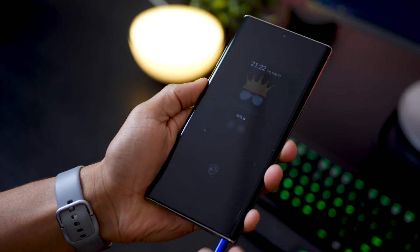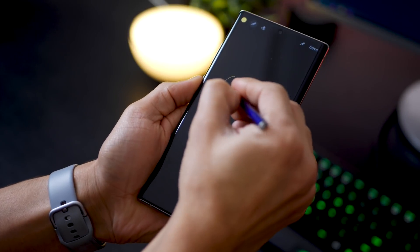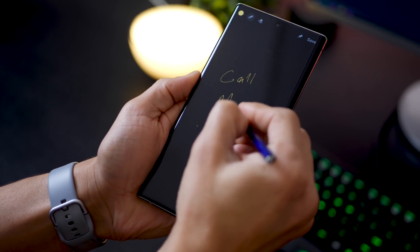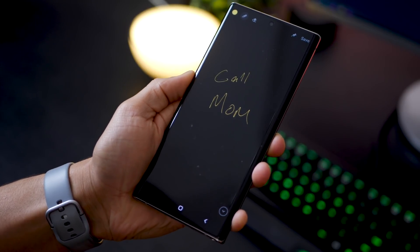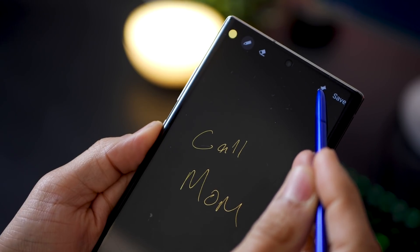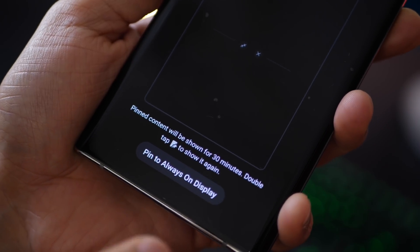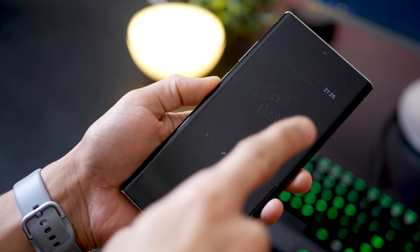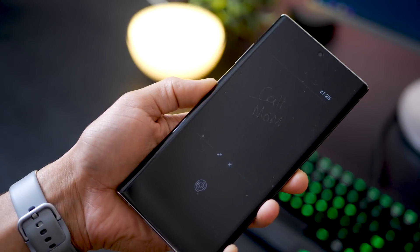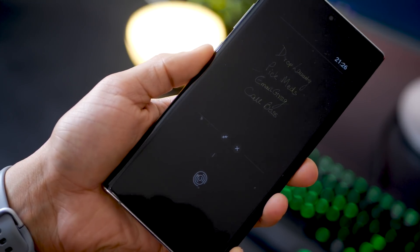I think we already know about the screen off memo where if the phone's locked and you pull the S Pen out you can take a note instantly. But did you know that if you hit the pin icon, it'll pin that reminder or that note on the always on display, so that's what you see for the next 30 minutes.